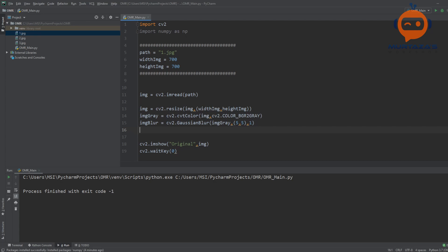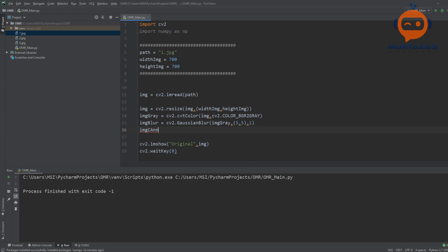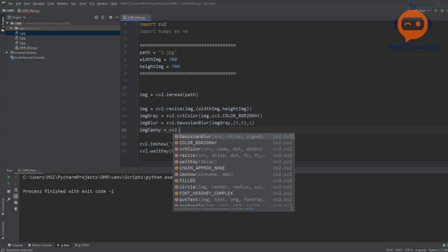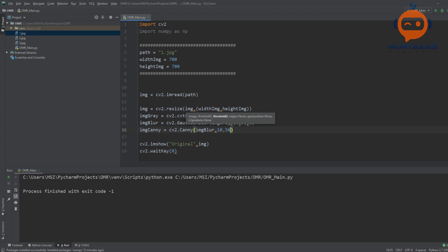Now we detect edges using the Canny function: imageCanny = cv2.Canny(imageBlur, 10, 50). We have created a lot of images without actually seeing them, so it is a good idea to visualize them before we go further. We will use a stack images function previously created in another video to stack multiple images together to see the pipeline of the project and how images change as we go along.